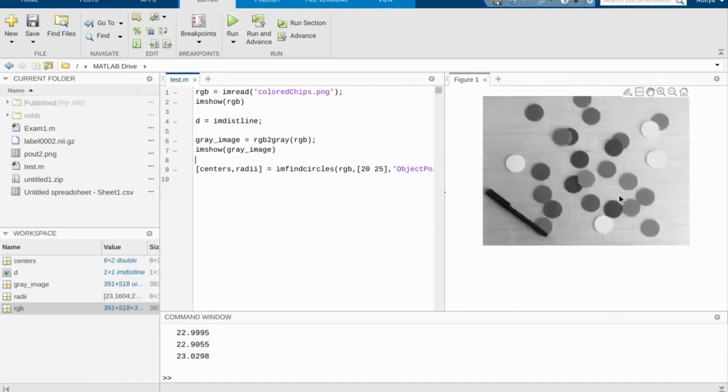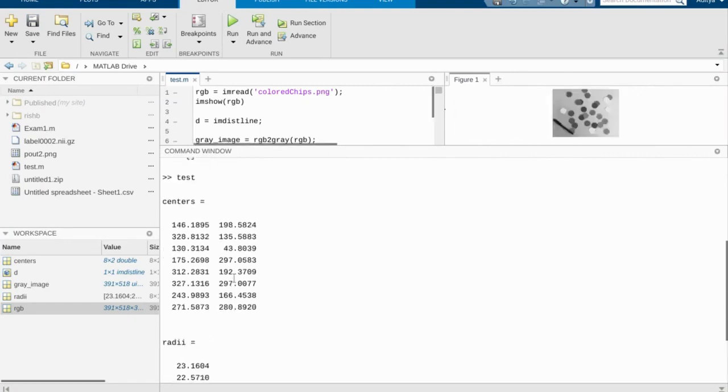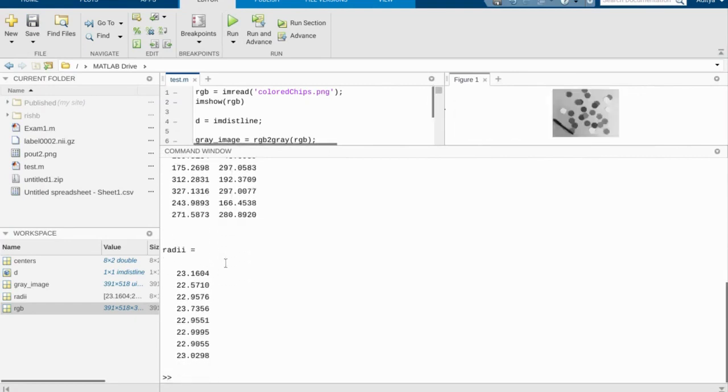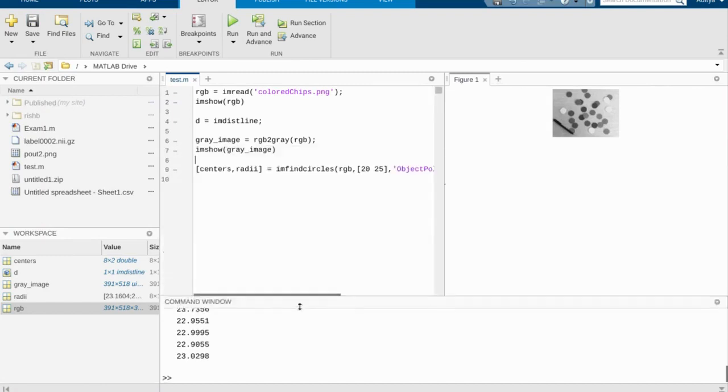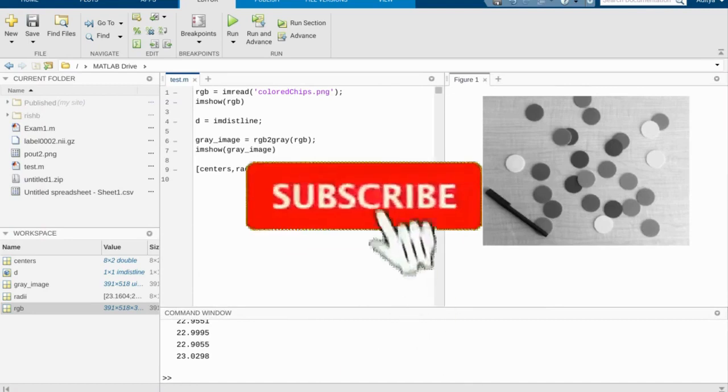And what we'll notice is it actually did end up finding a lot of these circles. Look at that. It found 3, 6, 8. It found 8 of these little chips inside this image, which is honestly really great. So let's see if we can go back and do even better than that.